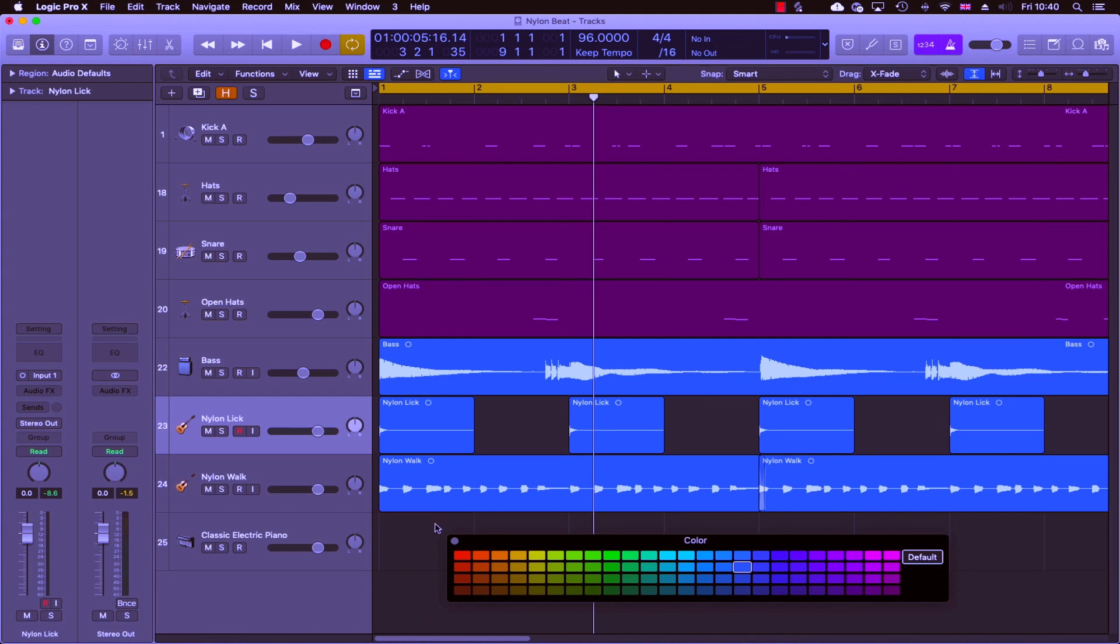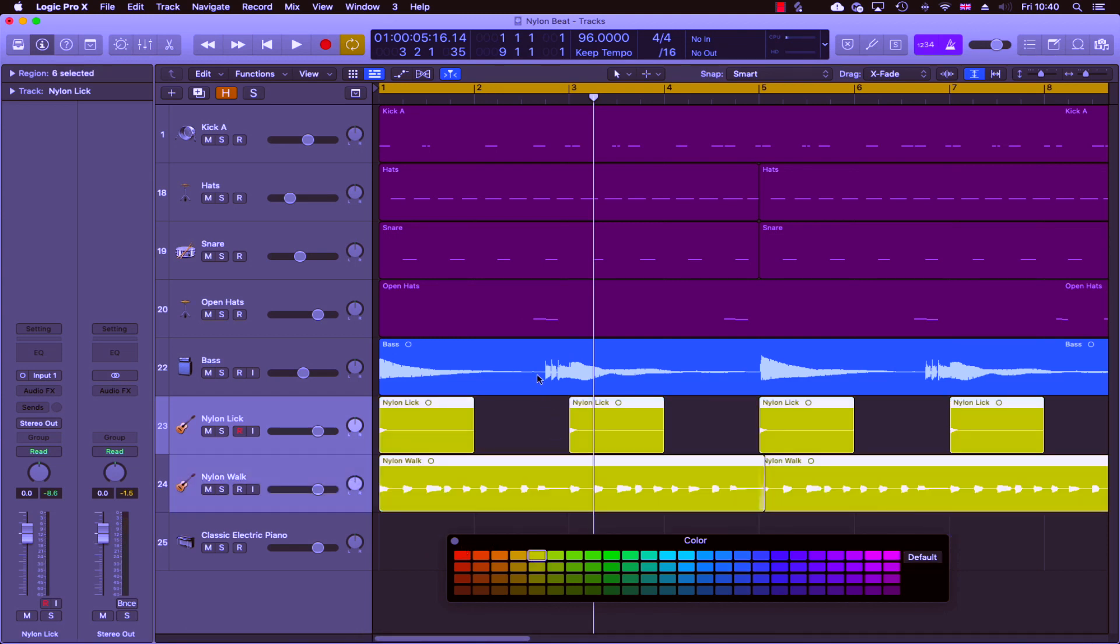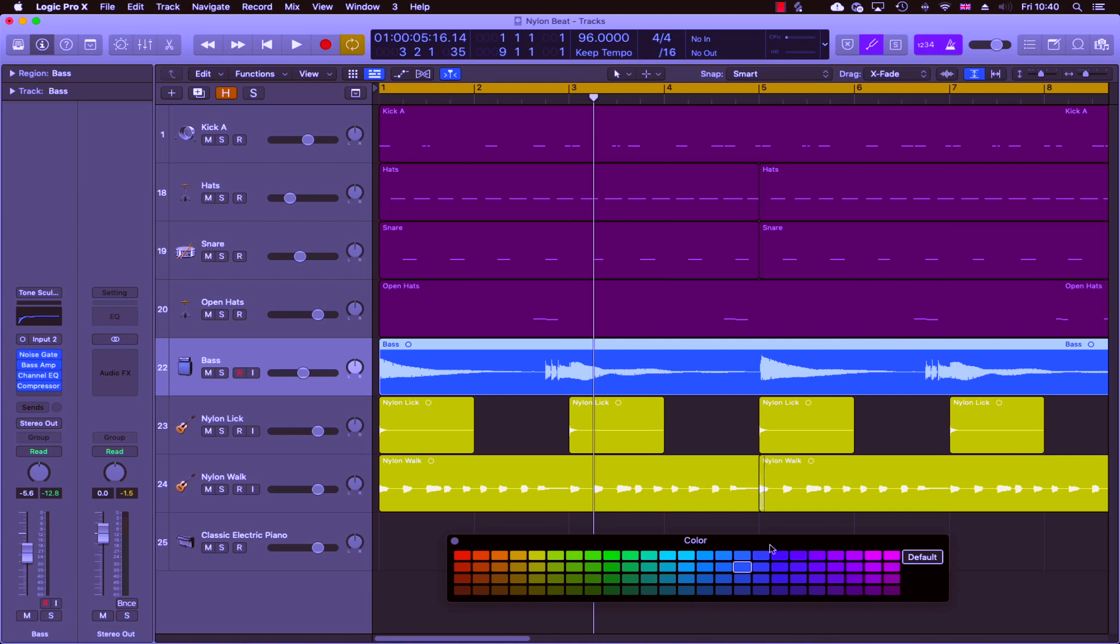As usual, I group similar instruments together and color code them so they're easily identifiable.